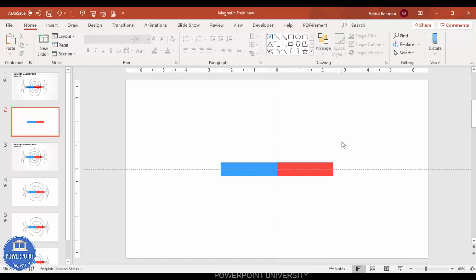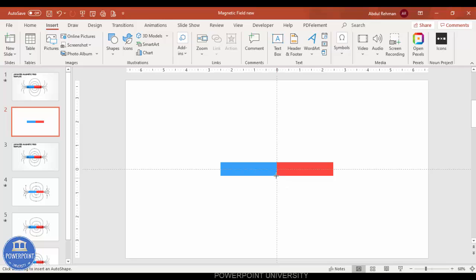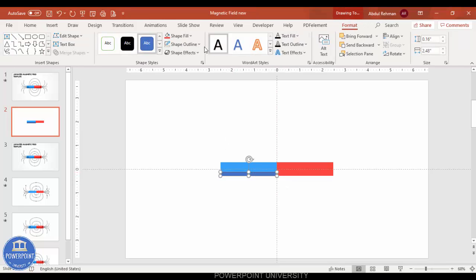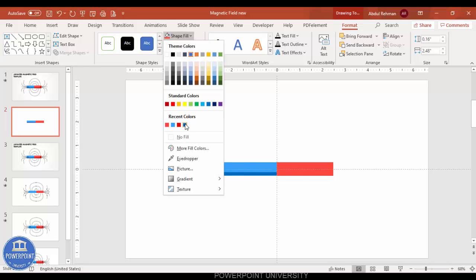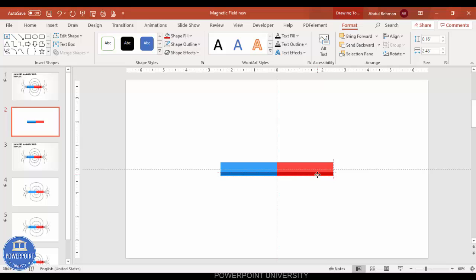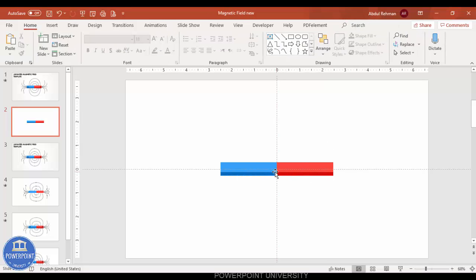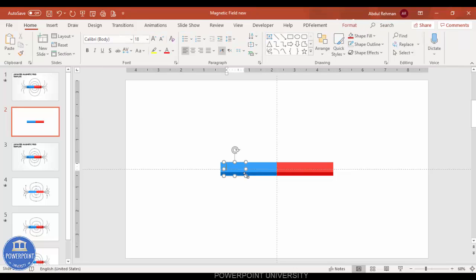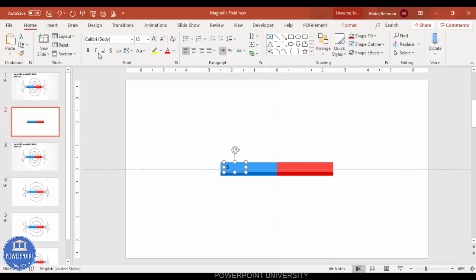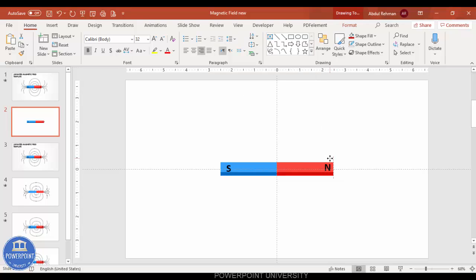Change one rectangle to a lighter color and the other to red. To give a 3D look, add one more rectangle, make shape outline no outline, and give it a dark blue color. Press Ctrl+D to duplicate and give that one a dark red color and position it so it looks like a 3D effect. Then go to Insert > Text Box and type 'South', make it bold, increase the size, and add 'North' on the other side.